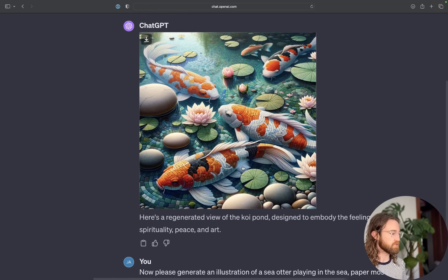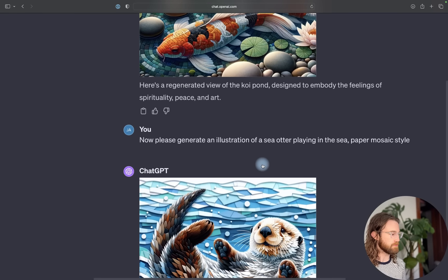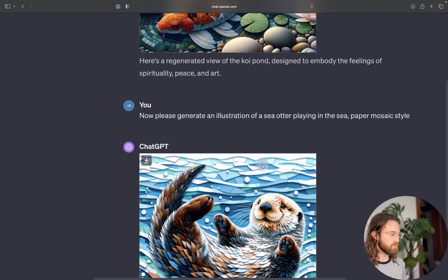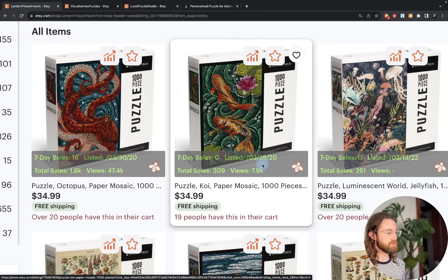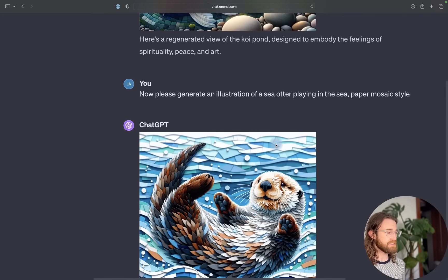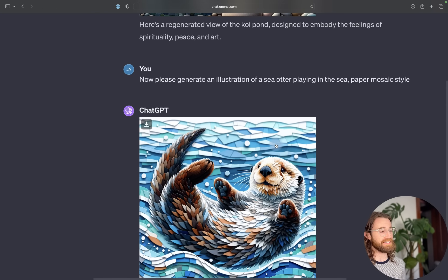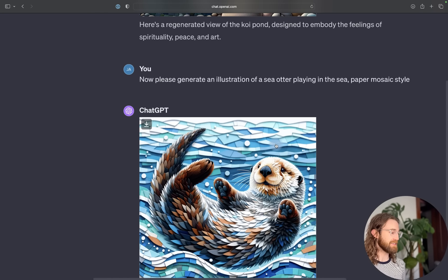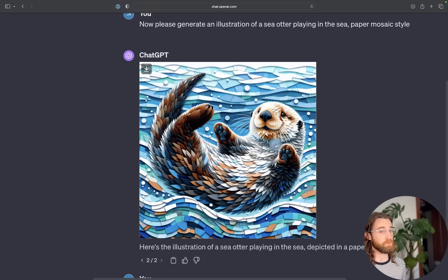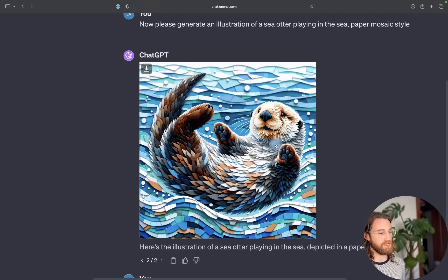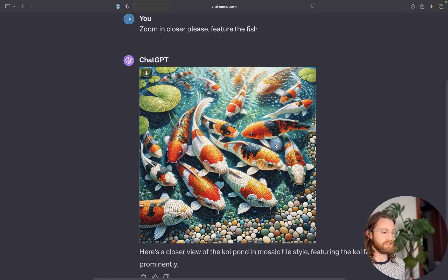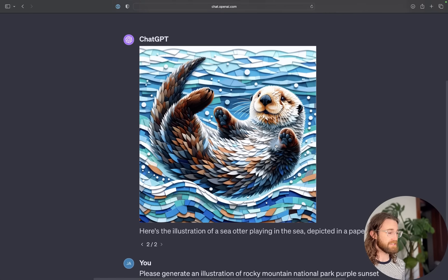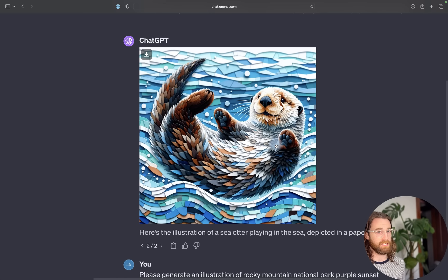I noticed that this store is actually using paper mosaic style. I asked ChatGPT to generate an illustration of a sea otter playing in the sea paper mosaic style. It came back with a slightly different style from what we were generating. I'm going to try both and just see what works.